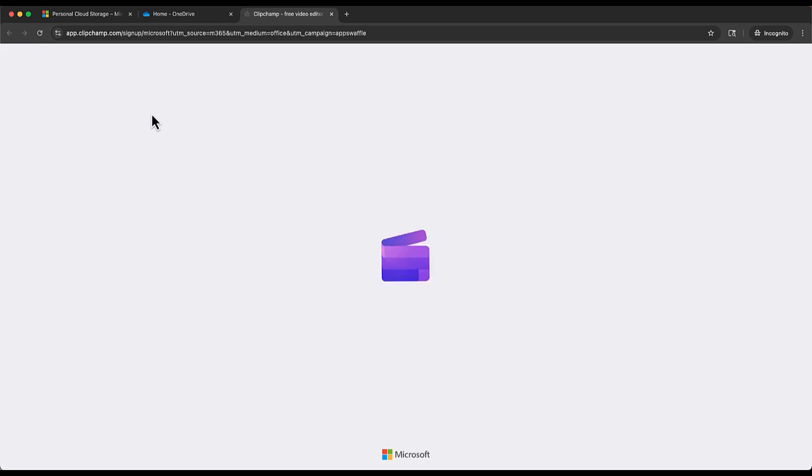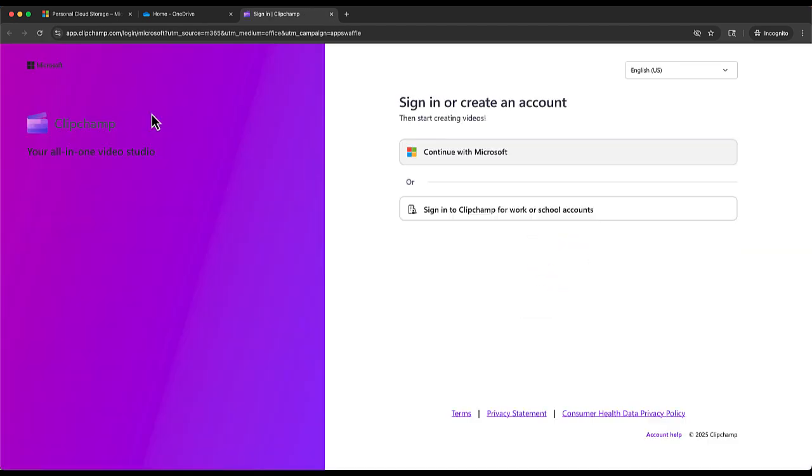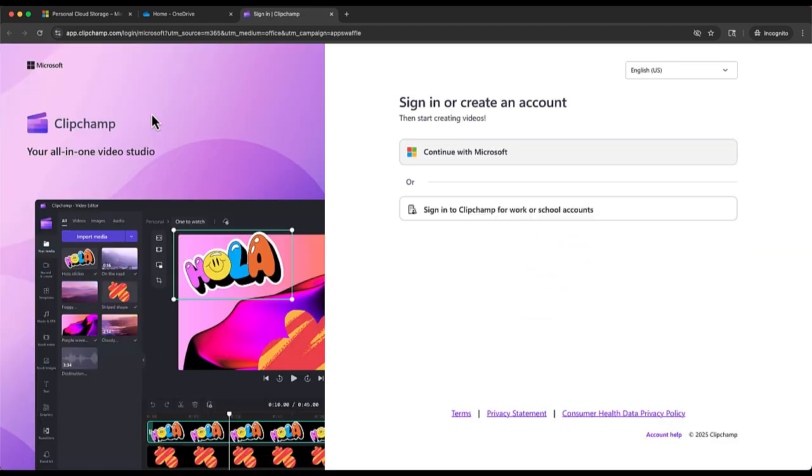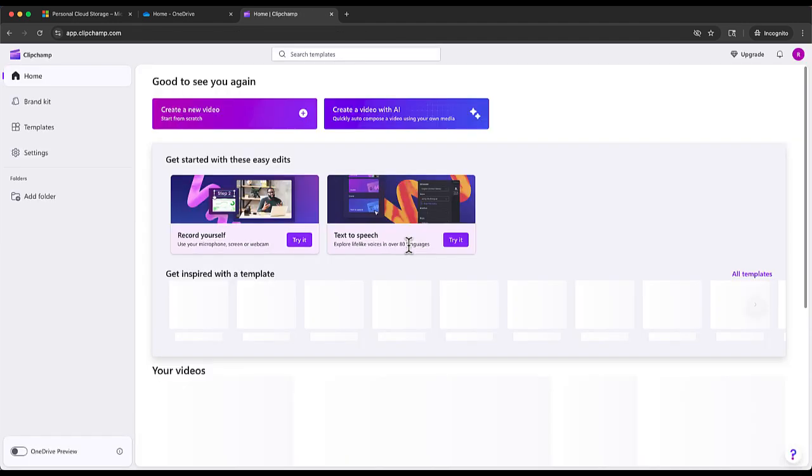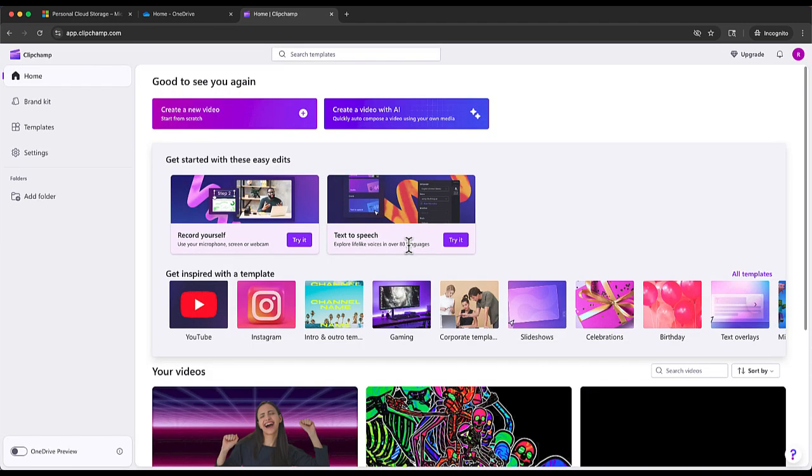If you've never used Clipchamp before, it's Microsoft's online editor. It's designed to make the editing process easy so that anyone can do it.